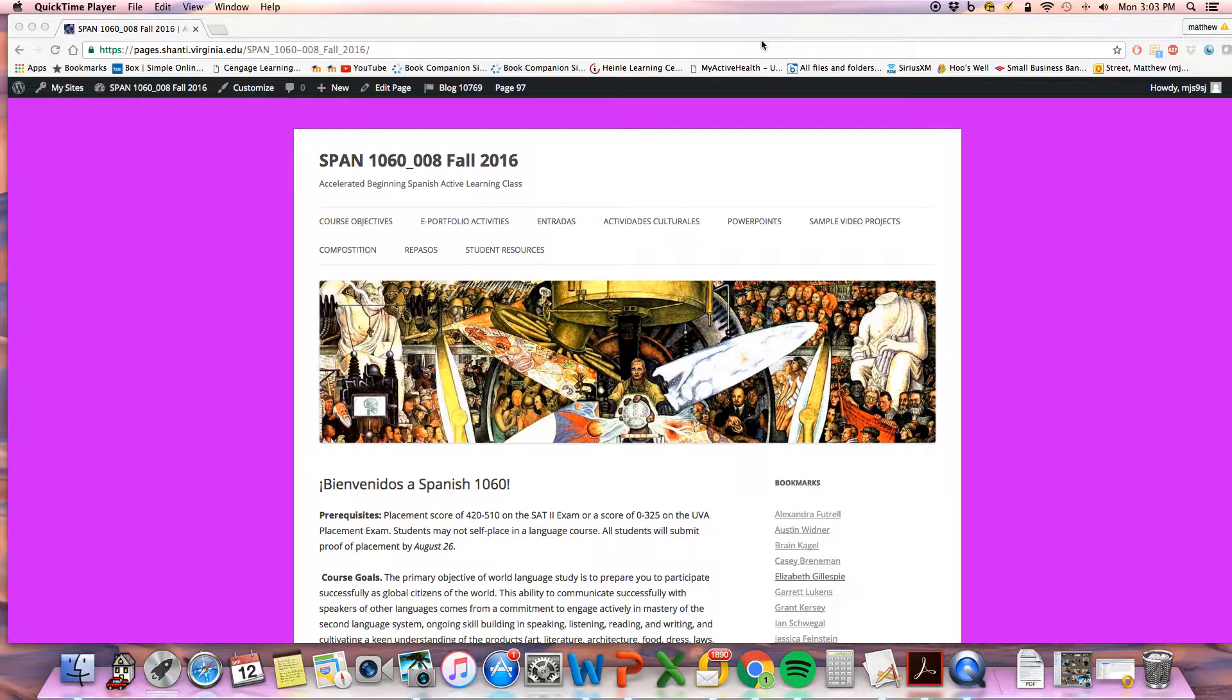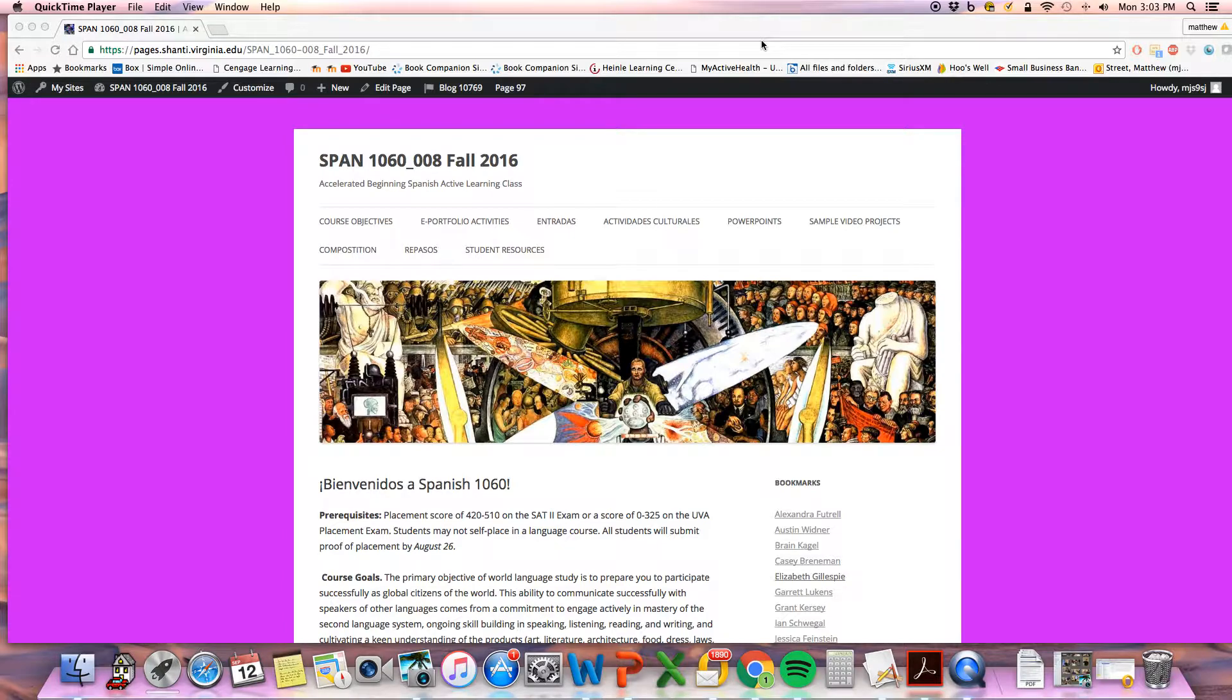All right guys, I'm going to show you how to upload a picture to your WordPress page for the concept map activity.